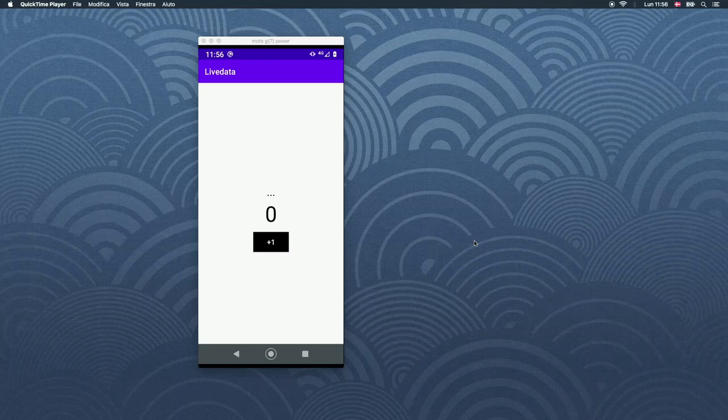All right, so what is up guys? In this video, I'm going to be covering LiveData and ViewModels and how to use them in Android Studio. This is going to be a very simplified tutorial so you can get your head around it and get started immediately with using it.